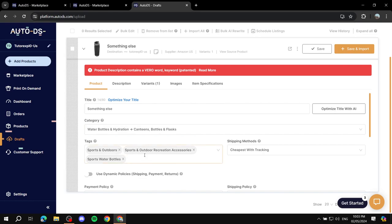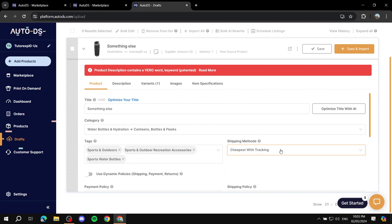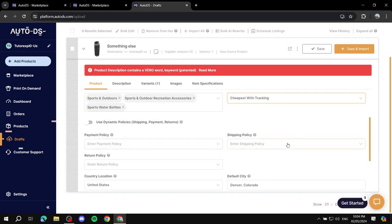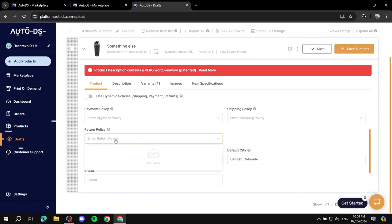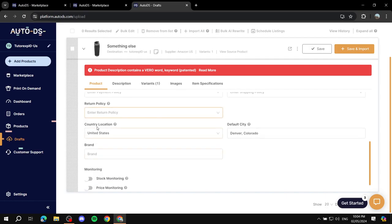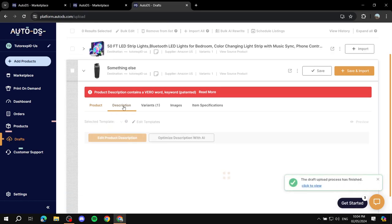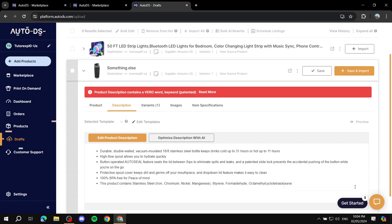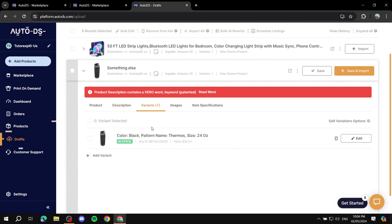Keep the category as-is unless you want to change it. For tags, add as many relevant tags as you can. Under shipping methods you can edit options like 'Cheapest,' 'Cheapest with Tracking,' or 'Fastest with Tracking' — these will affect the cost. You can also add payment policy, shipping policy, and return policy. In the description section, edit it to your liking — make sure it accurately describes what you're selling so customers aren't misled, and explain why they should purchase and how it benefits them.